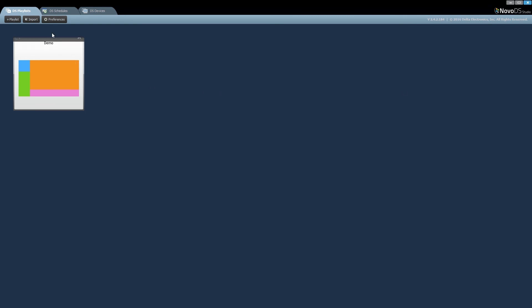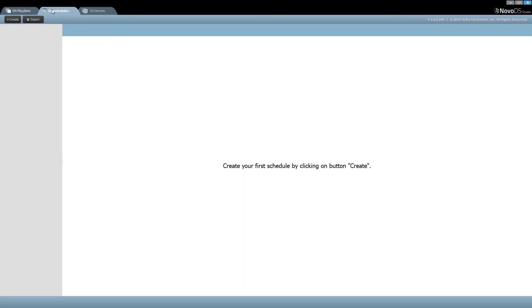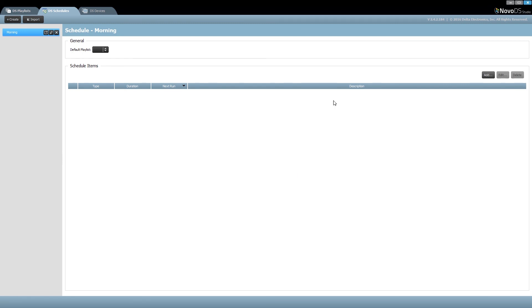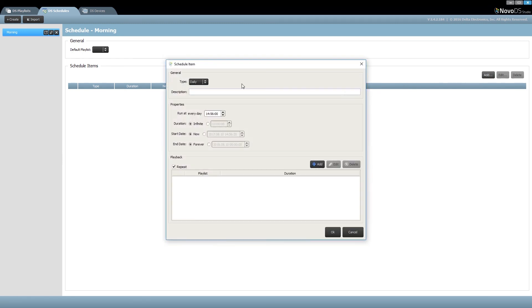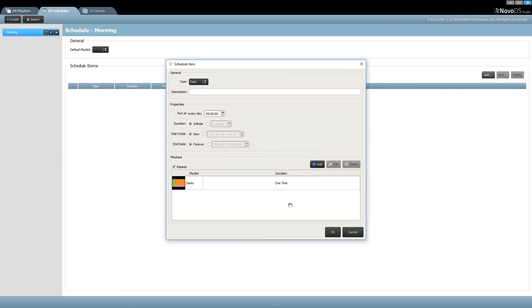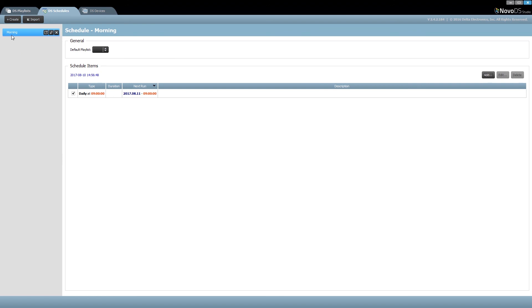For my next step, I'm going to show you how to create a quick schedule. I would click on Schedules, hit create, and name the schedule — I'll name it morning. From here, I'm able to schedule what items I want to play. I could choose how frequent this particular schedule will occur, from daily to hourly, weekly or monthly. I'm going to say daily, to run every day at 9 o'clock in the morning. I could choose what actual playlist I want to play — it could be one or many. I hit OK and now the morning schedule will play this particular event at 9 o'clock every day.